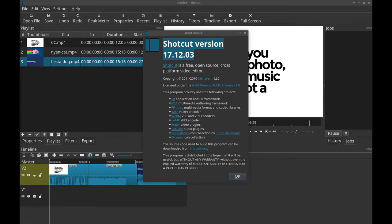I present to you how to undo a cross dissolve in Shotcut version 17.12. With latest versions of Shotcut, it's ultra simple.